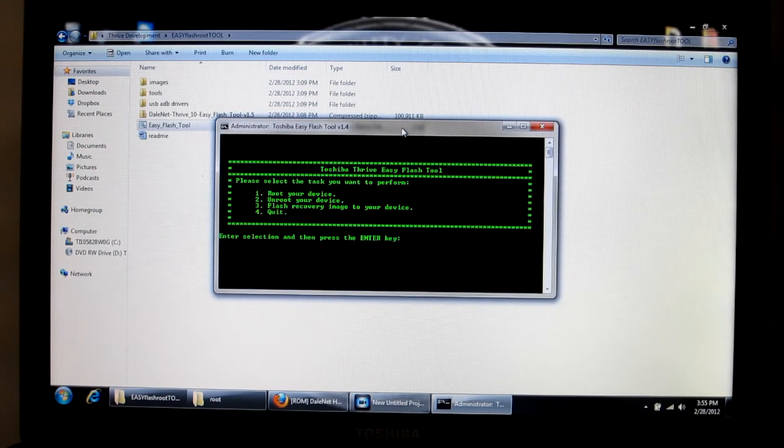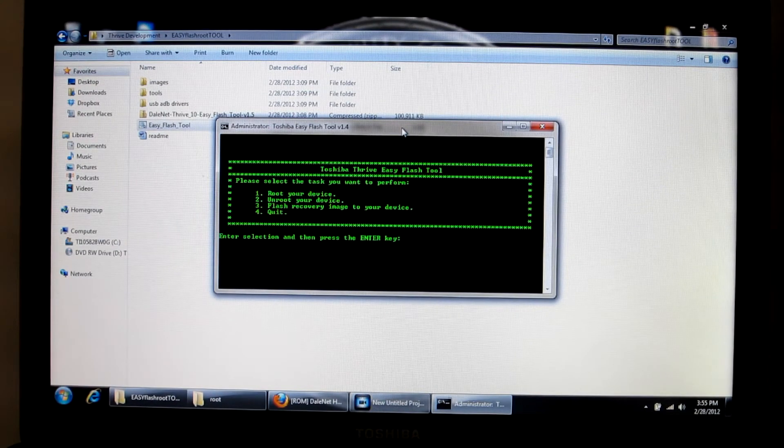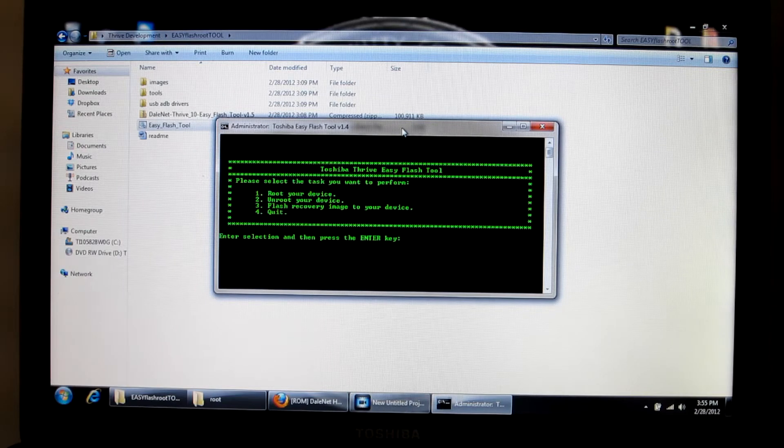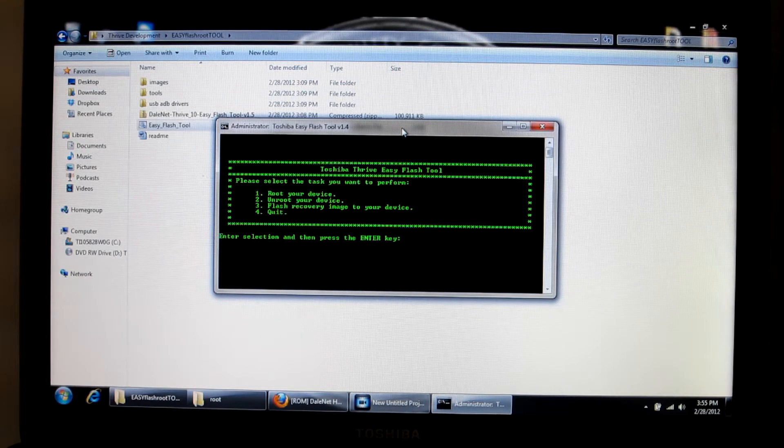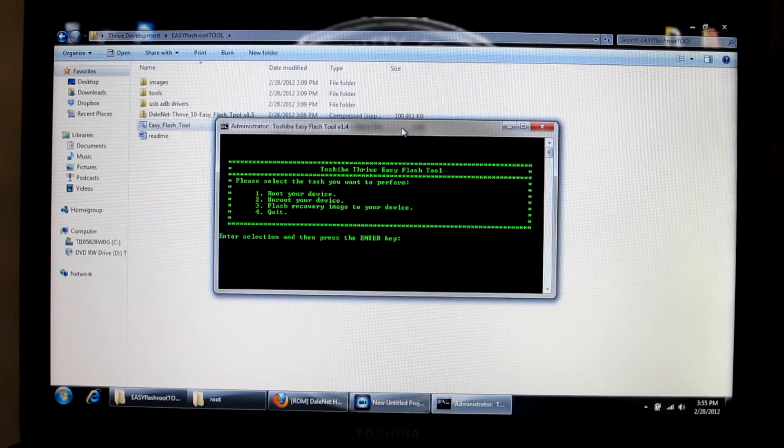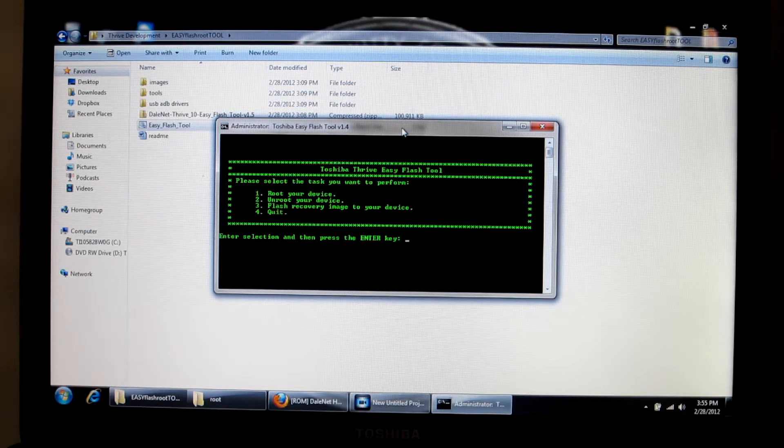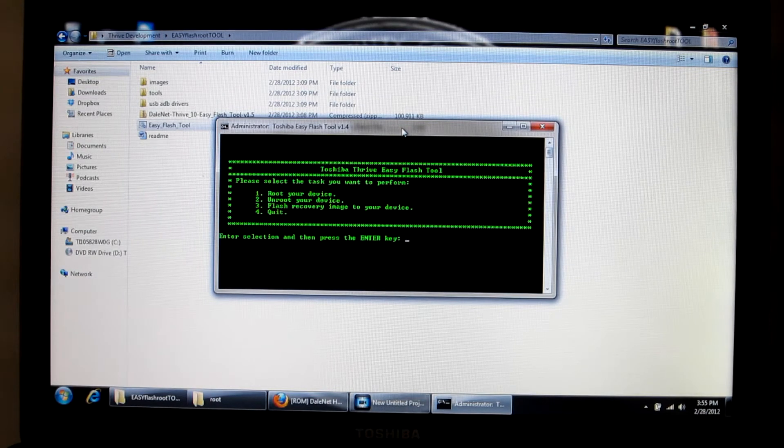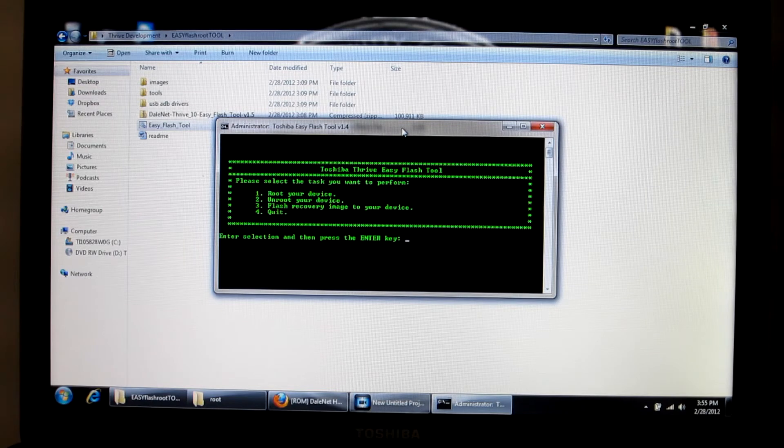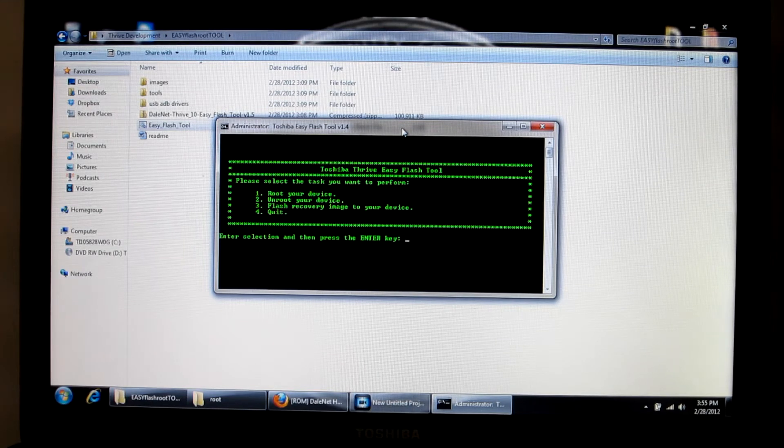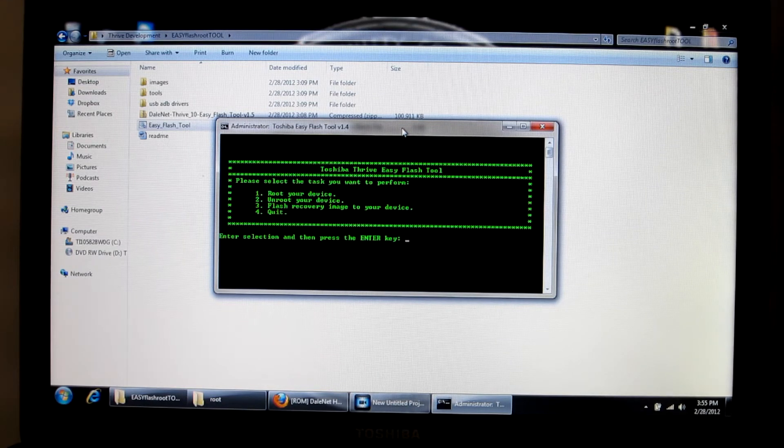Yet again, we're going to be using the Toshiba Thrive Easy Flash Tool brought to you by Dale P.L. from Toshiba Thrive Forums. You're going to open it up and you're going to see these four options you have.